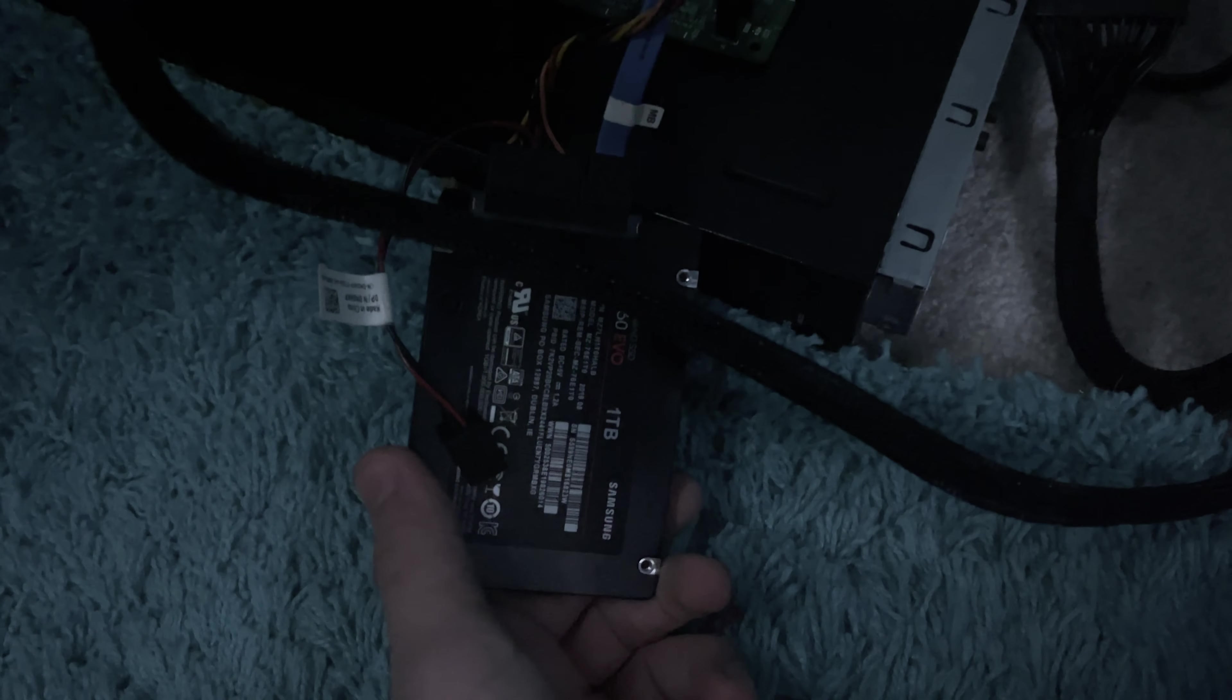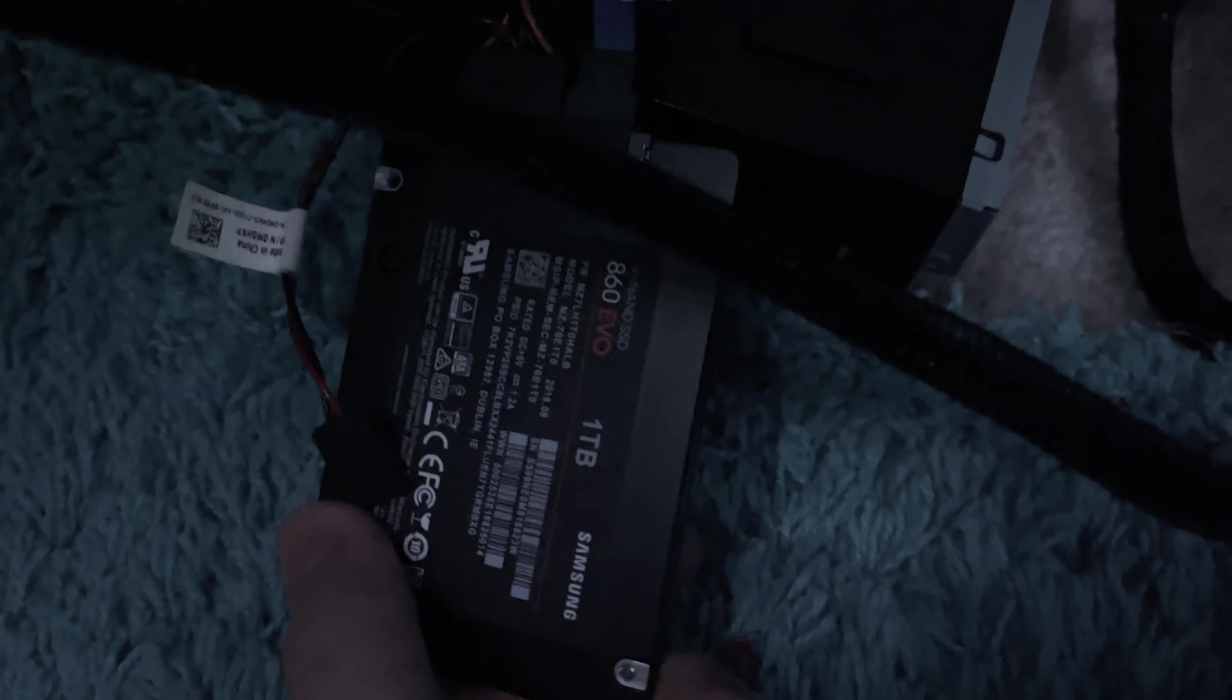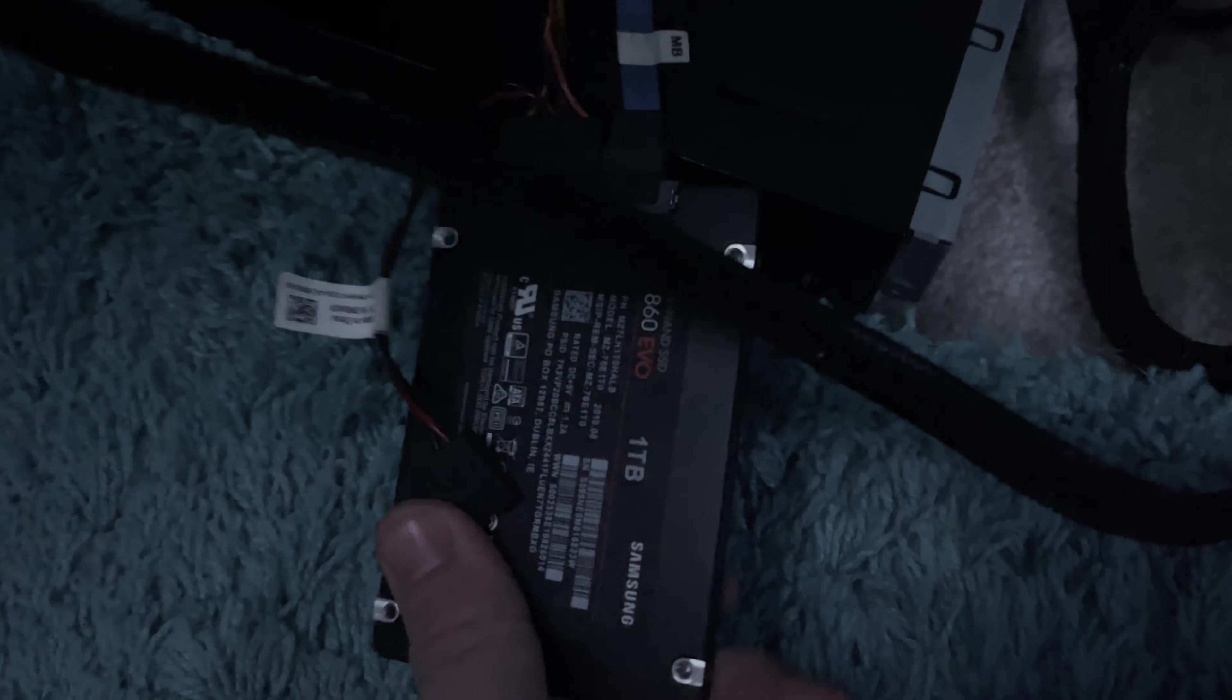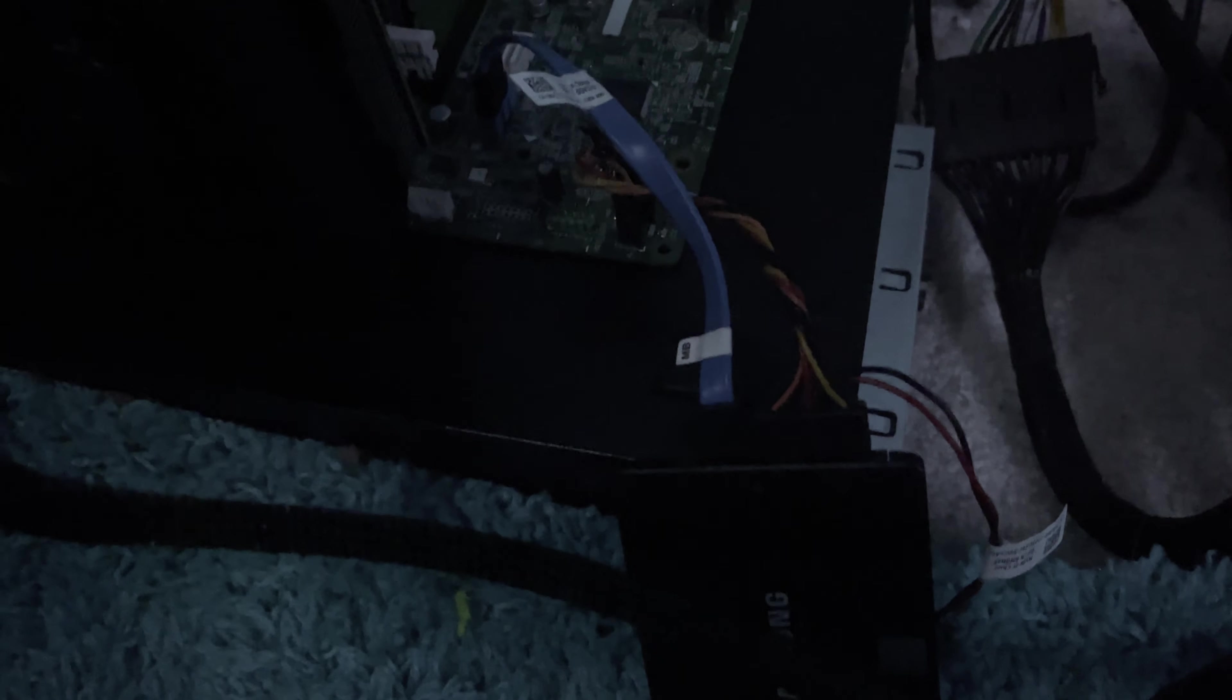We're using a Samsung EVO 860 as our primary SSD. I have a one terabyte version of this in here. I would not recommend this for a boot SSD, by the way, but it's something that I could store all my games on and not use a slower hard drive.